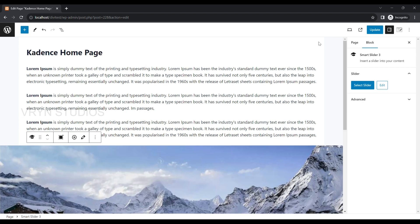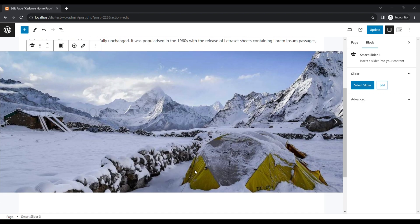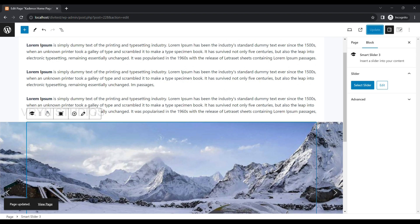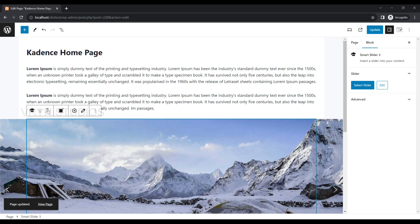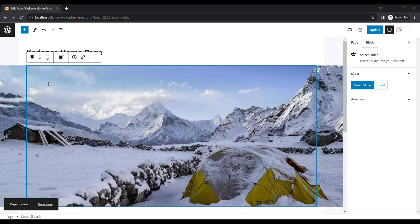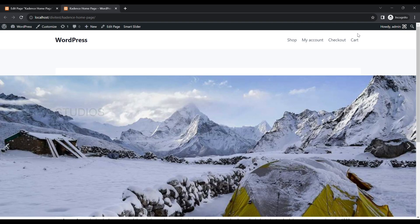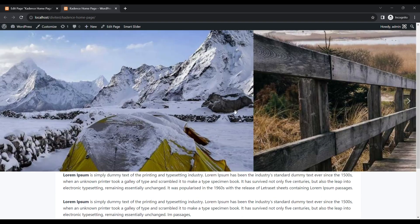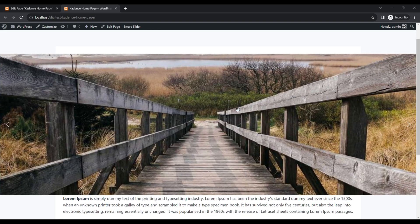It will sit automatically in full width. Move the slider block to the top. Update the page and preview it. You will see a simple and beautiful slider in that page.